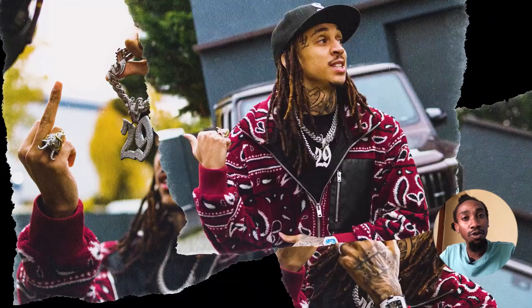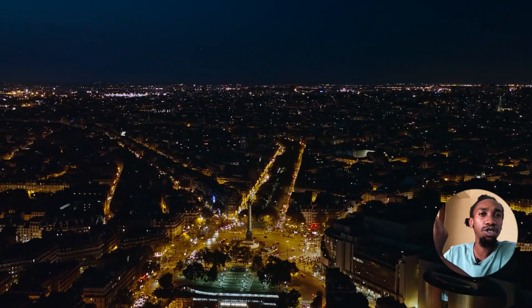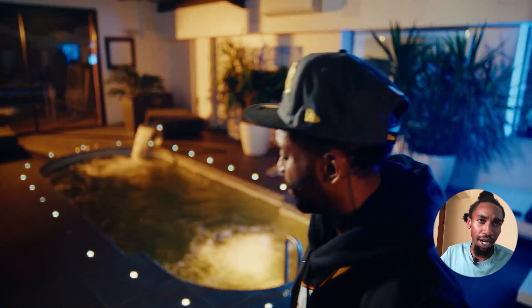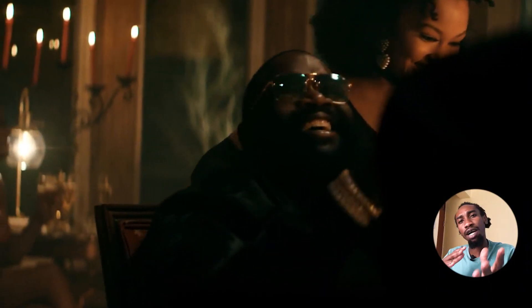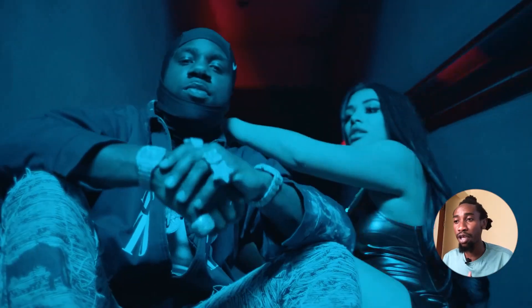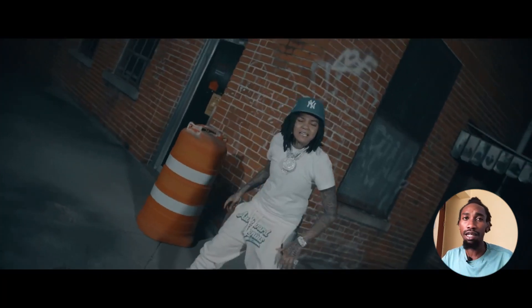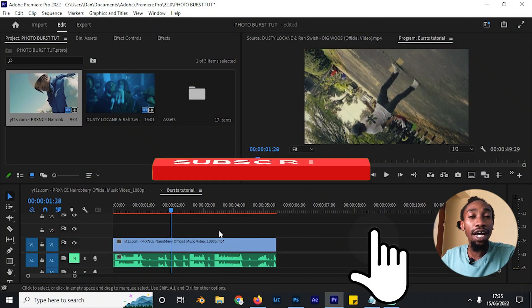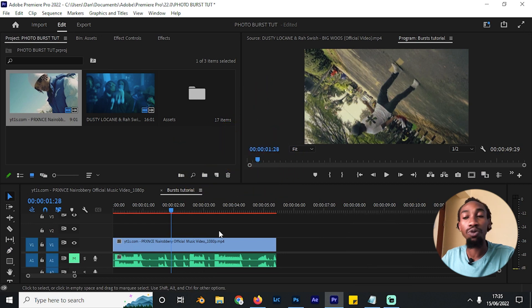What's up YouTube, I hope you're all having an amazing week. If you're new here, my name is Danny James and in this video we shall be taking you through various photo burst transitions that you can use. You might be asking what are photo burst transitions — you've seen them in most drill videos, hip-hop videos. I'll show you about three variations which can really make your editing workflow good. Kindly consider subscribing, give this video a like, and let's jump right into it.